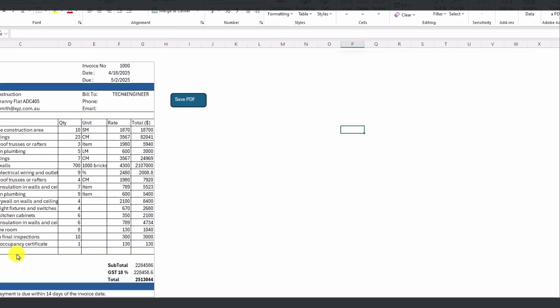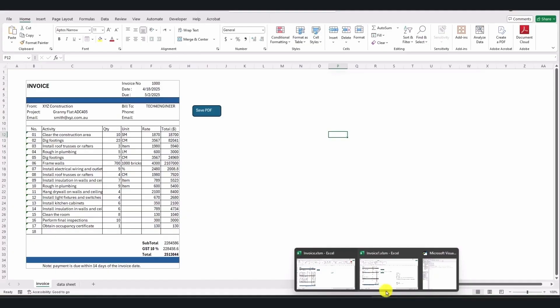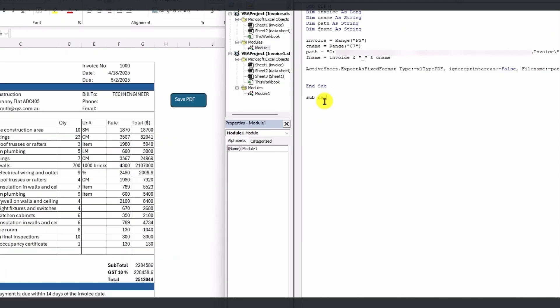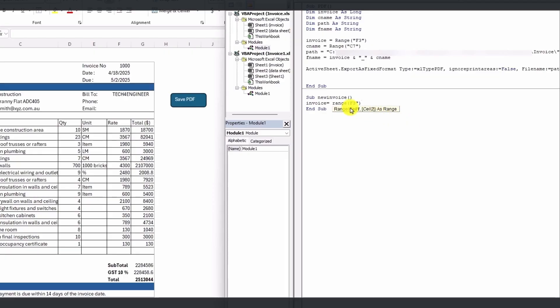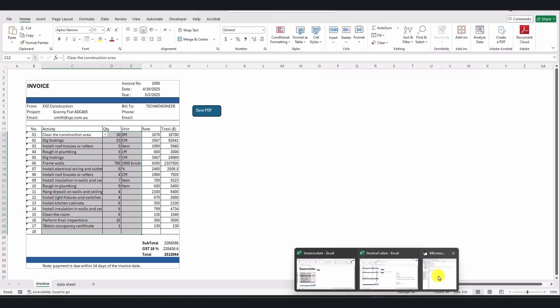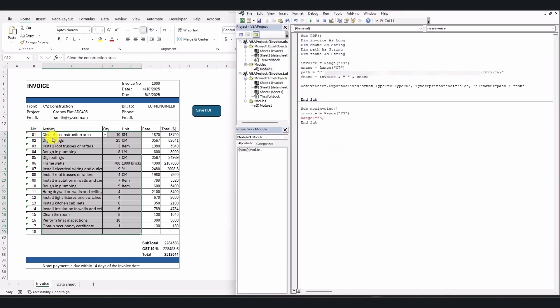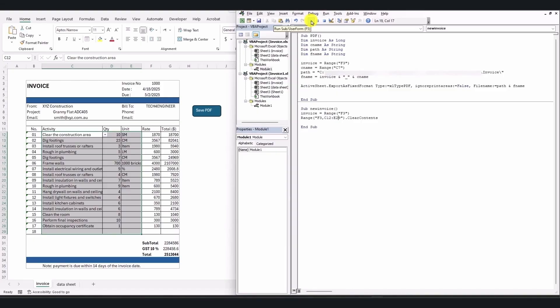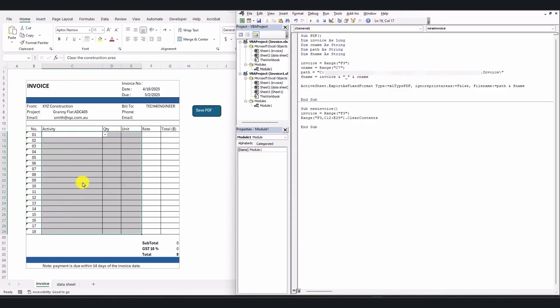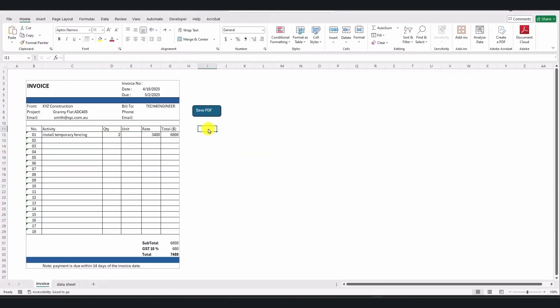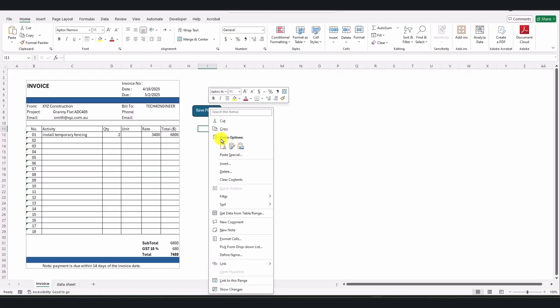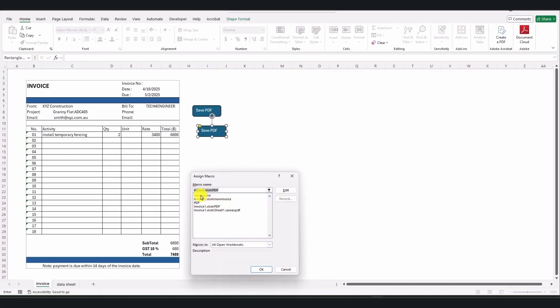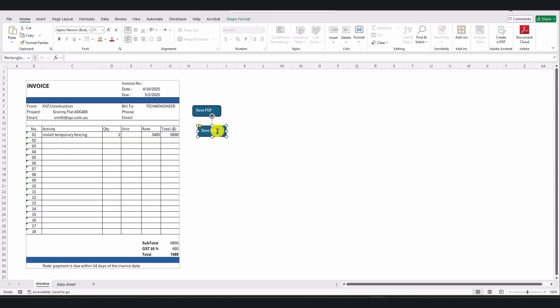Then, I'm going to create another button that clears the activities and makes the invoice ready for the next time. For that, I write the code as Sub New Invoice. Then set the invoice range equal to F3, which is the cell for the invoice number. This number should be cleared. Then set the range from C11 to E29. This is the area I want to clear to make the invoice ready for next time. After that, write .clear contents. Once I run it, it automatically clears the content as you can see. I copy the PDF button, edit its text to New Invoice, and assign the macro.